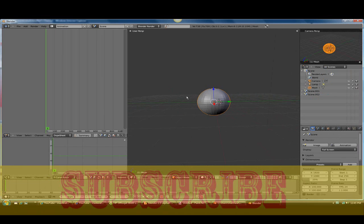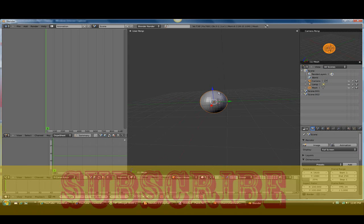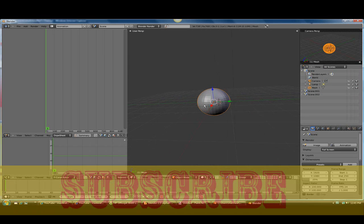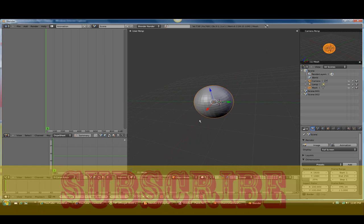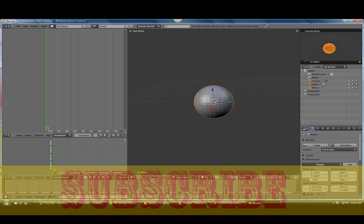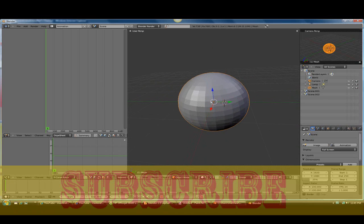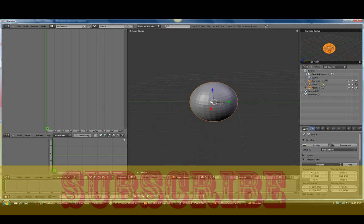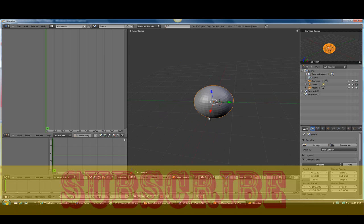And now I just changed my object to a circle, just to make it easier. I was going to do a hair tutorial, but it got too complicated. So I'm just going to do this animation tutorial. Let's animate this.